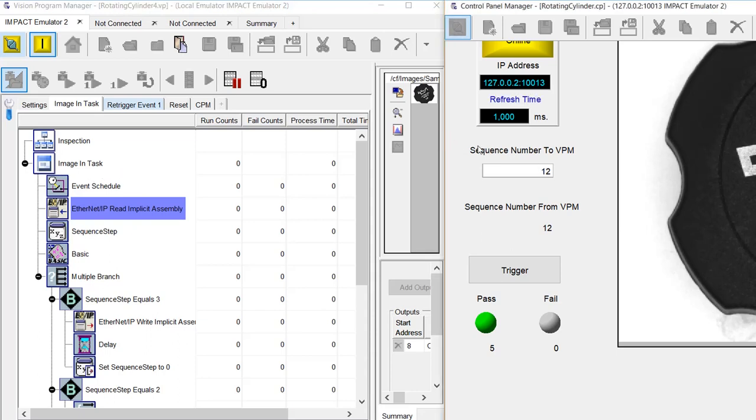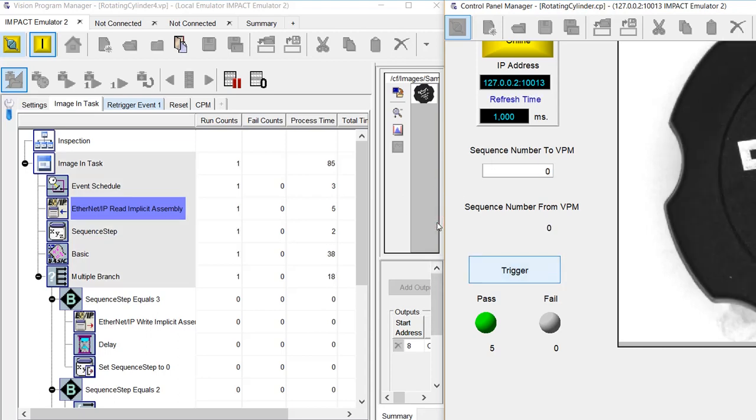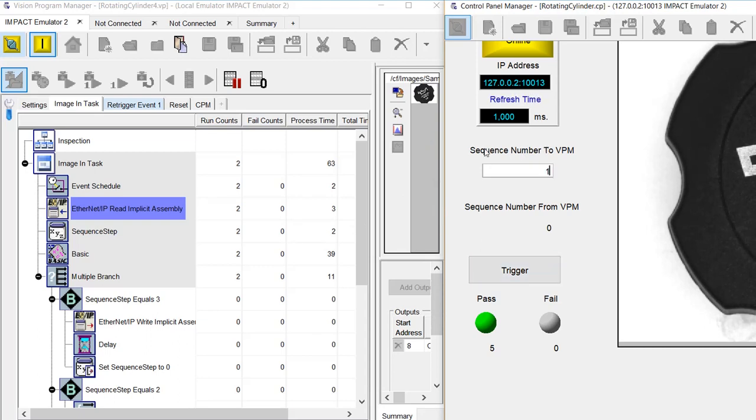If I type in 12, you can see that it gets reflected back from the VPM as 12, and if I put in 0, that's not a valid command. If I put in 1, which is the command to begin repeat triggering,